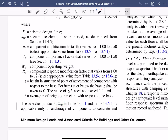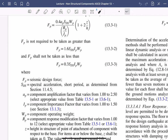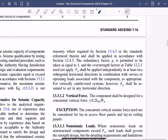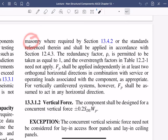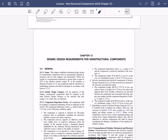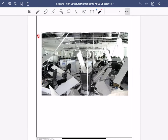Pay close attention to the overstrength factor omega — this is key and could totally trick you on the PE seismic exam. They might ask: what is the anchorage load due to this seismic load? We'll cover that more in a later lecture, but understand that this is something a lot of people miss. There's specific language in the code requiring that for connections to masonry or concrete, you must apply the omega overstrength factor to the anchorage design force.